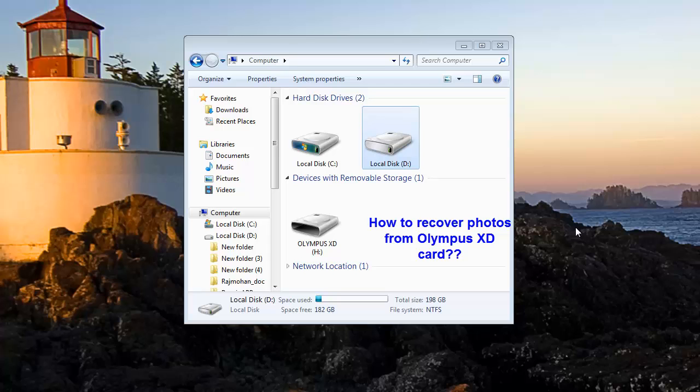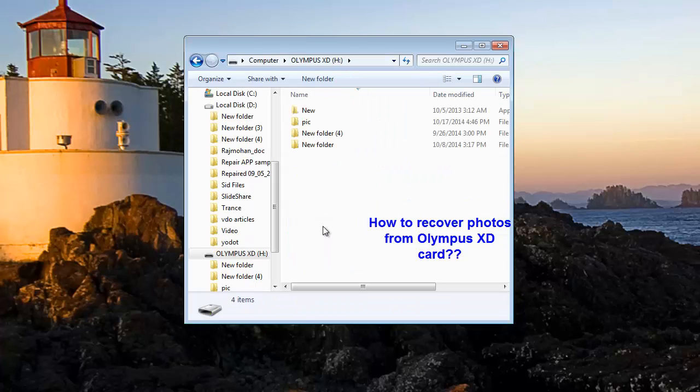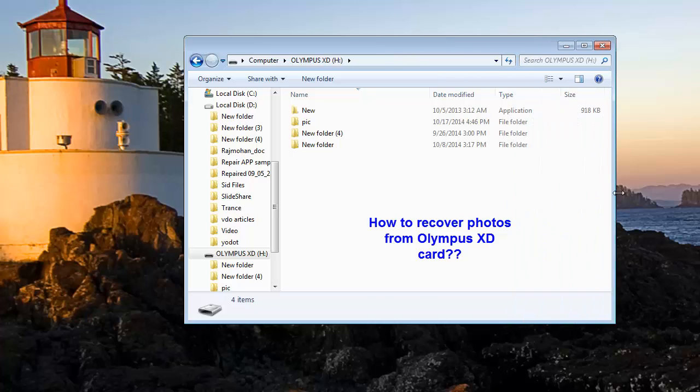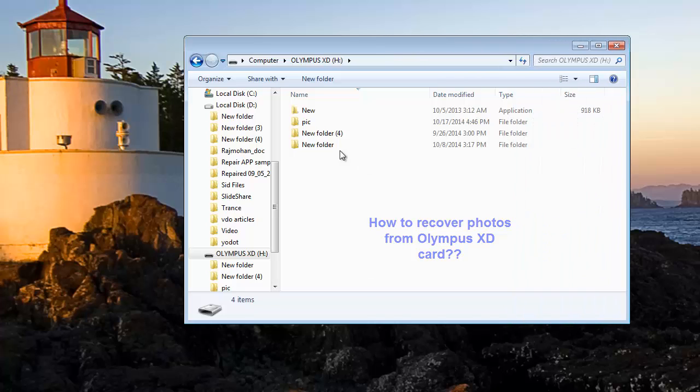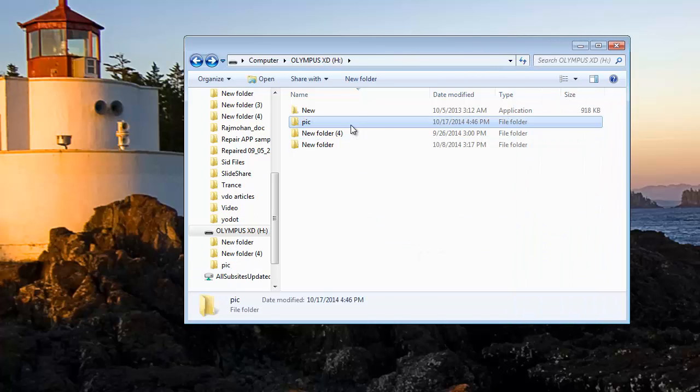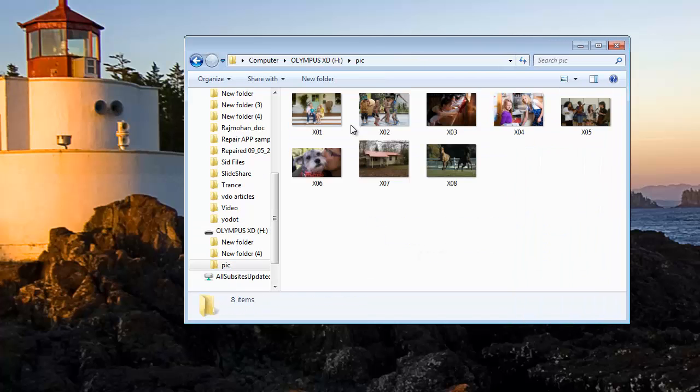Hi all, today I will show you how to recover photos from an Olympus XT card. As you can see, these are some of my pictures saved on my XT card.